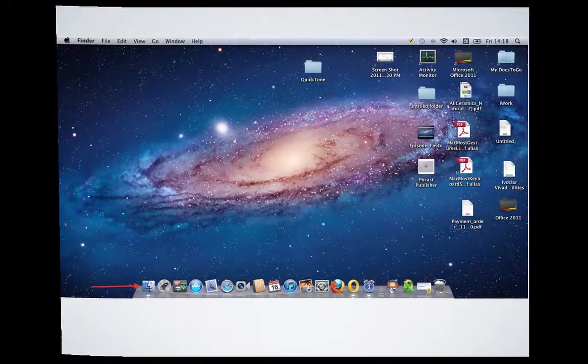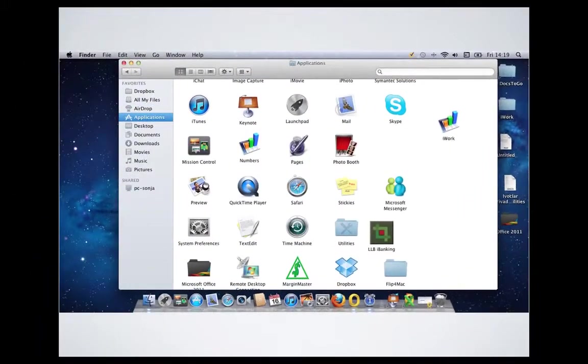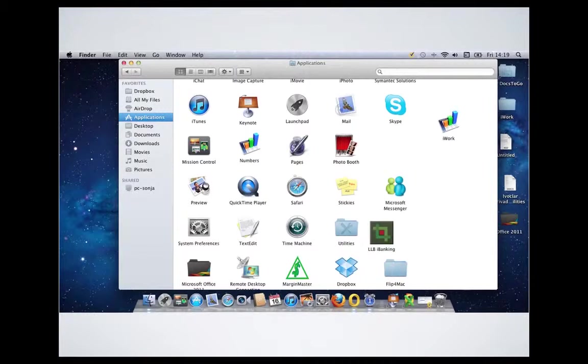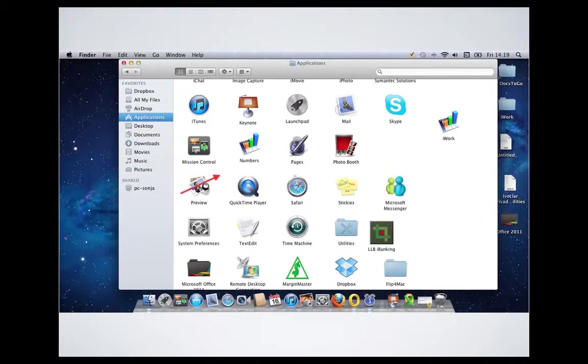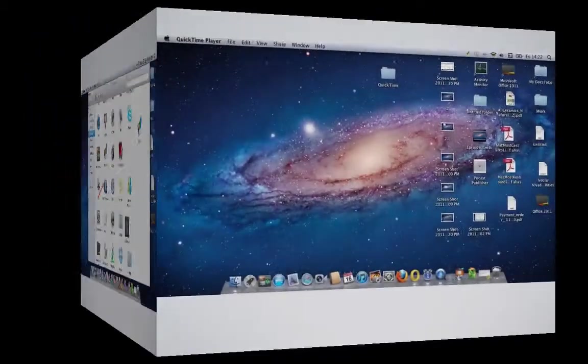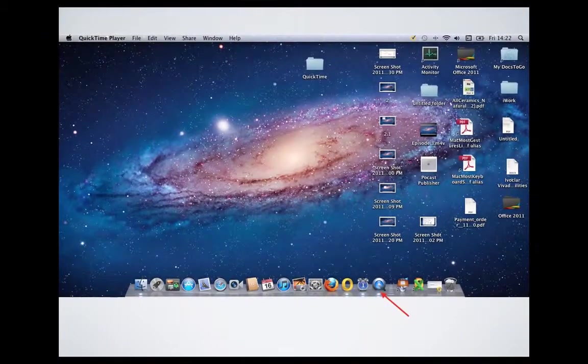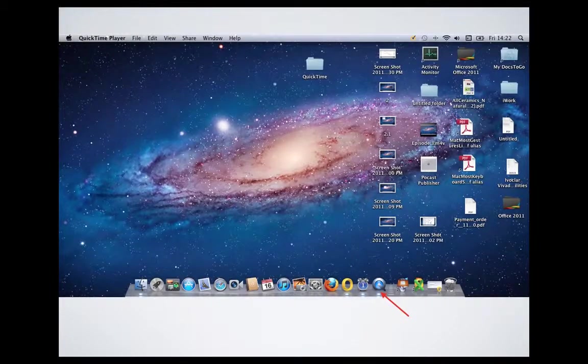After that, from there we open Applications and then we choose the QuickTime Player. So once you click that one, the icon will appear down here.